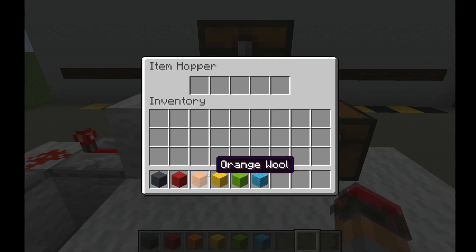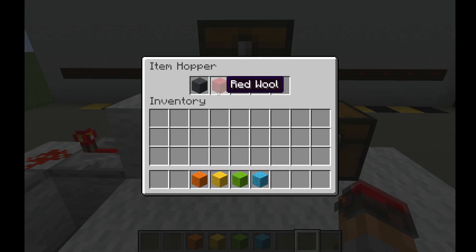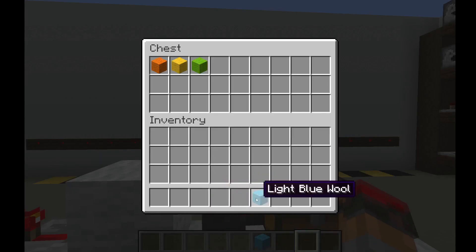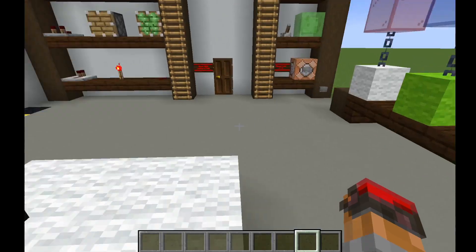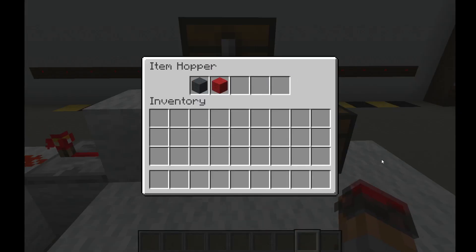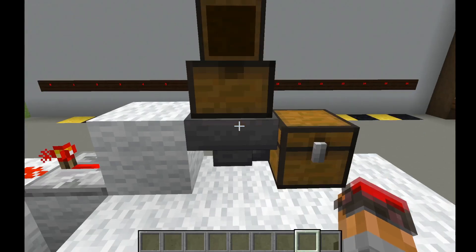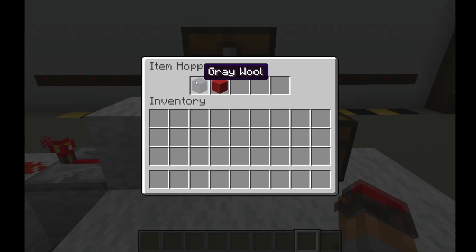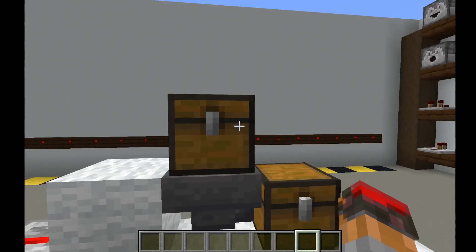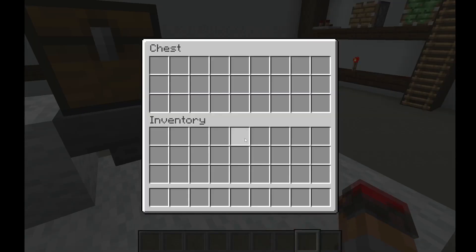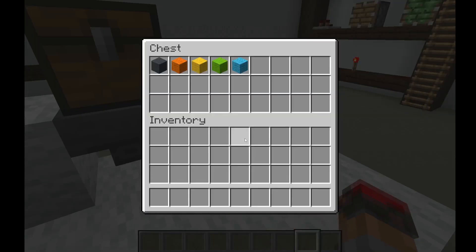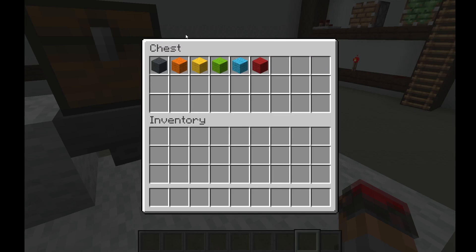Now let's try the same experiment with a few changes. I'll put grey and red wool in the hopper, and the rest of the wool in the chest above — orange, yellow, and so on. Because it gives first then alternates take-give, we should see it give the grey wool, then take the orange wool, and since the orange wool is now in the hopper it gives the orange, then takes the yellow, gives the yellow, all the way down, and finally gives the red last. And that's exactly what happened — grey, orange, yellow, all the way through, and finally red.